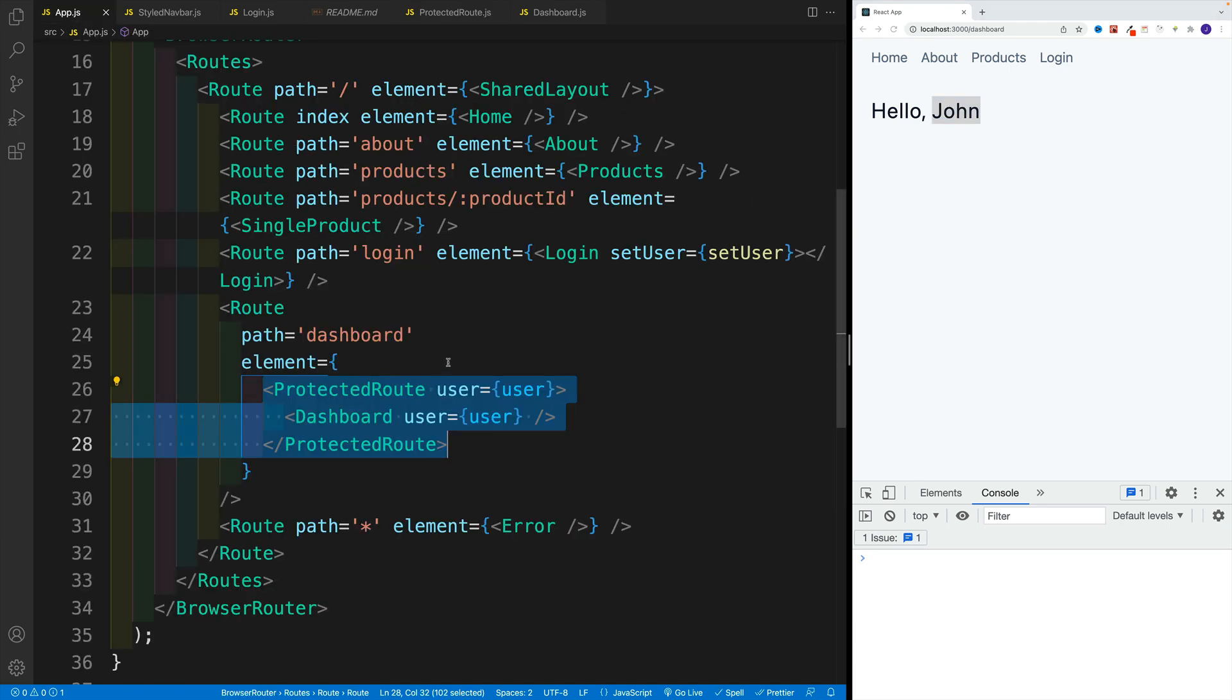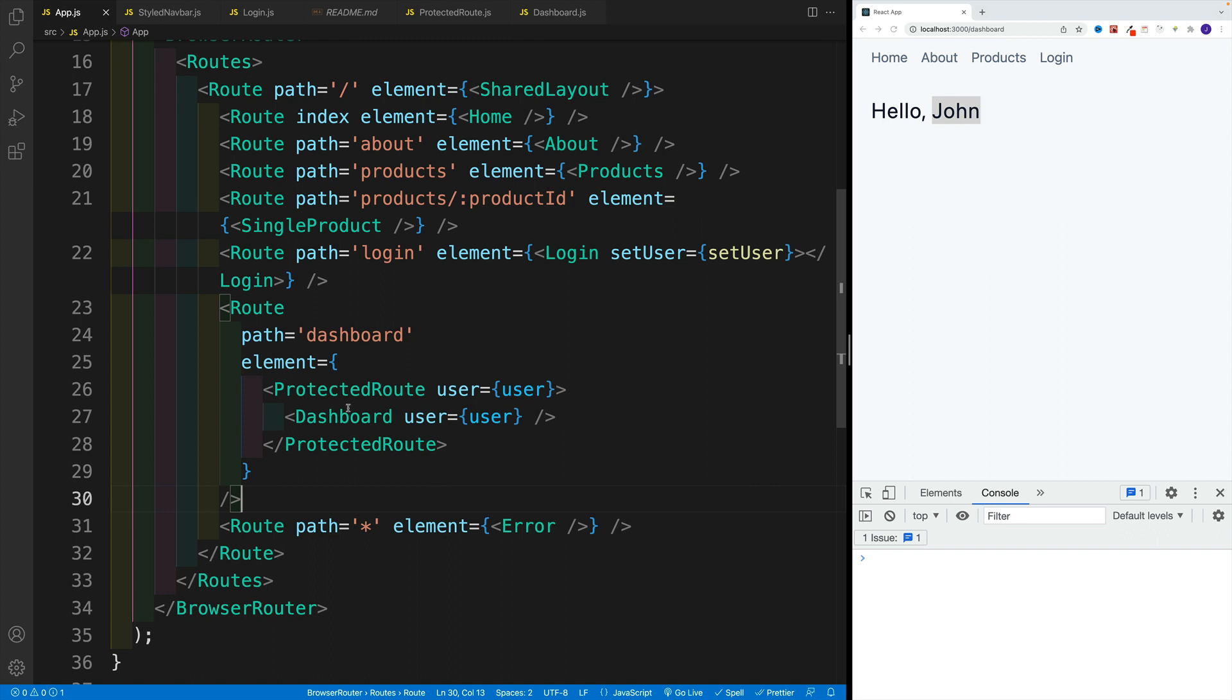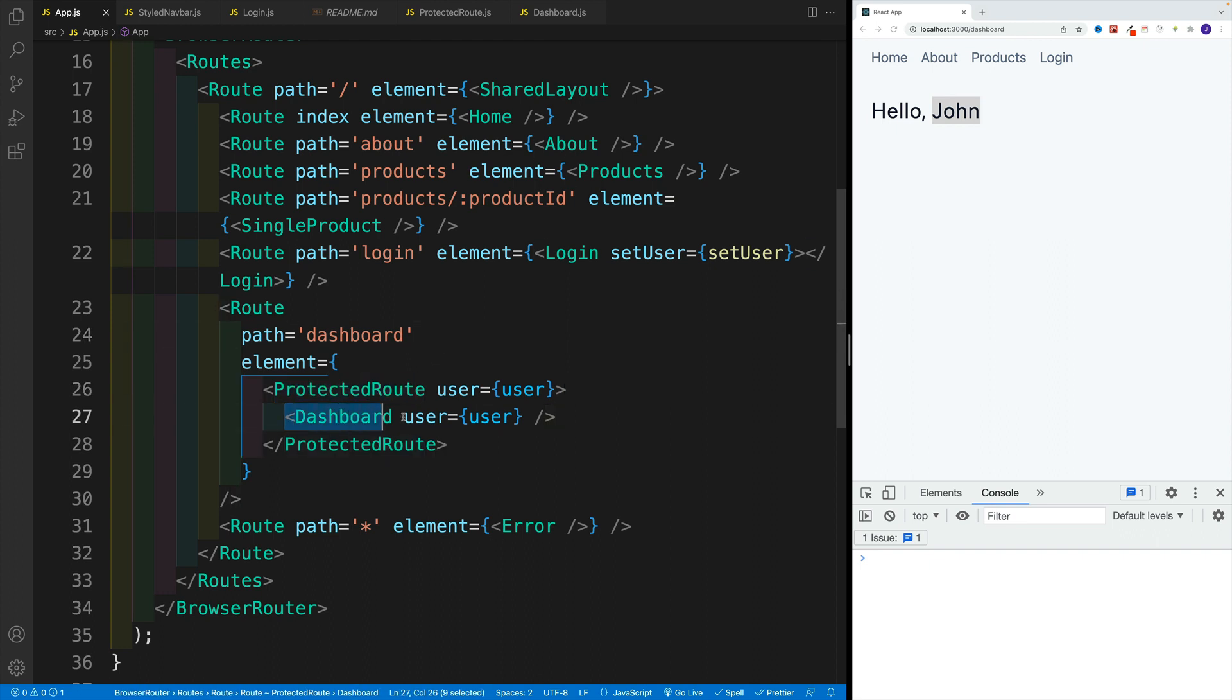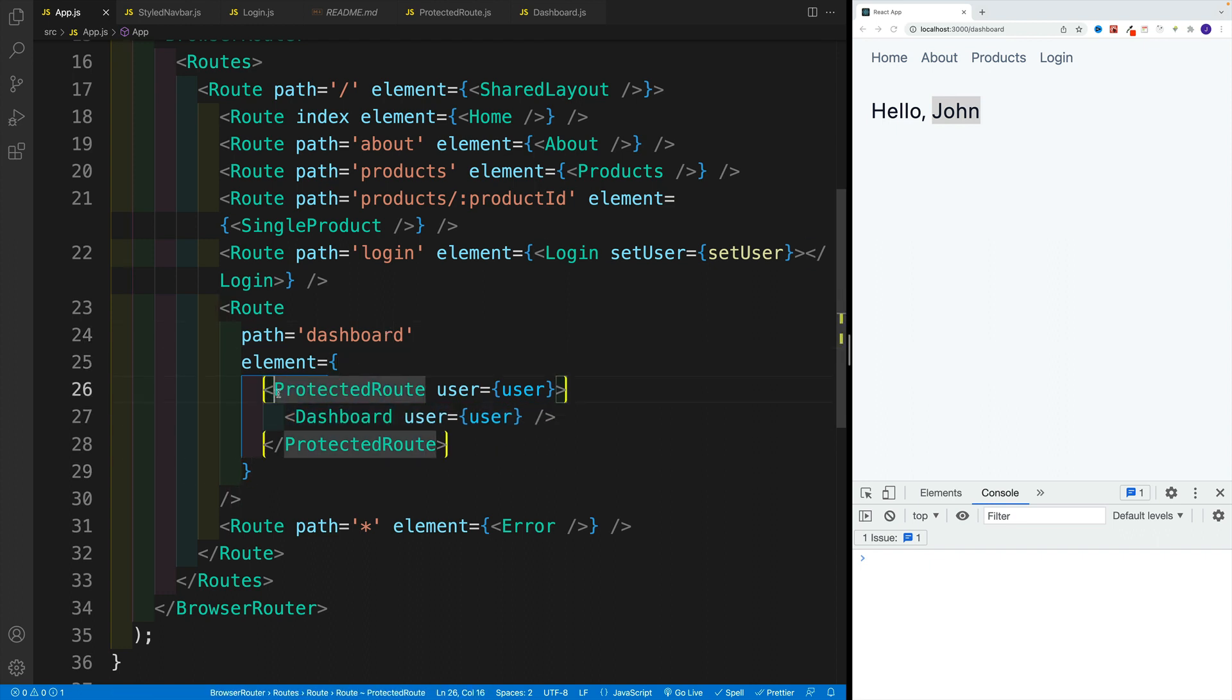And again, I guess the biggest gotcha is the fact that in the app.js where you render the pages, you do need to wrap whichever page you want to restrict access to in the protected route component.